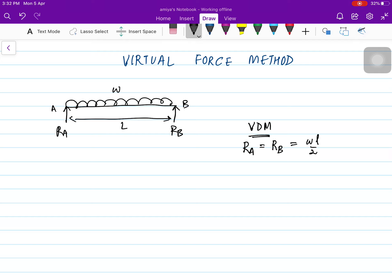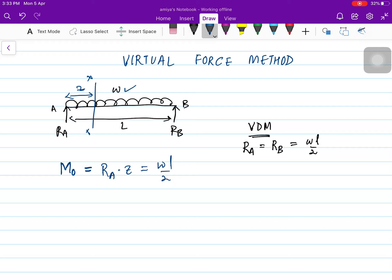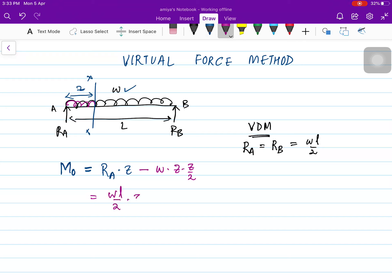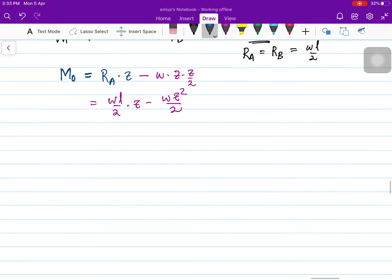Once you have calculated the reactions, you have to find out the moment. The moment due to the applied force, capital M₀: taking a section at distance Z, this is R_A times Z, where R_A is WL/2. So the moment is WL/2 · Z minus W · Z · Z/2, because the downward force W and upward force R_A are both acting. This gives M₀ = WL/2 · Z − WZ²/2.